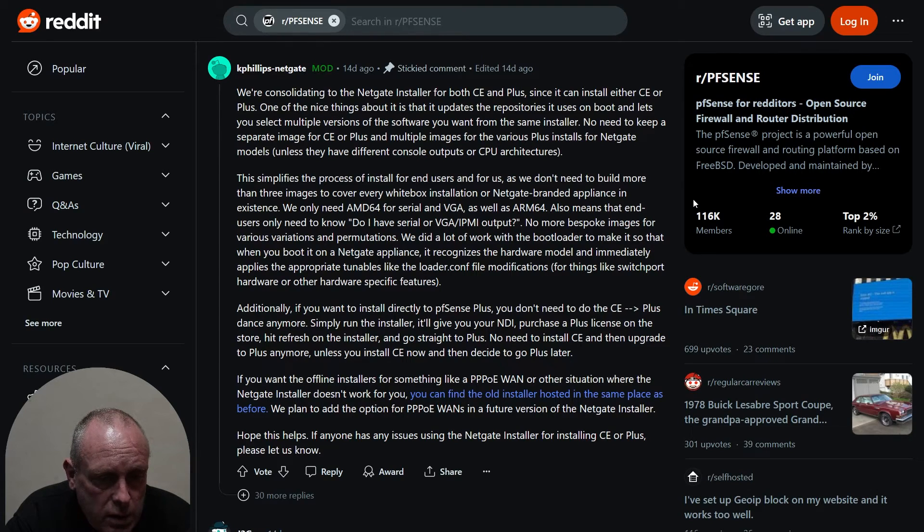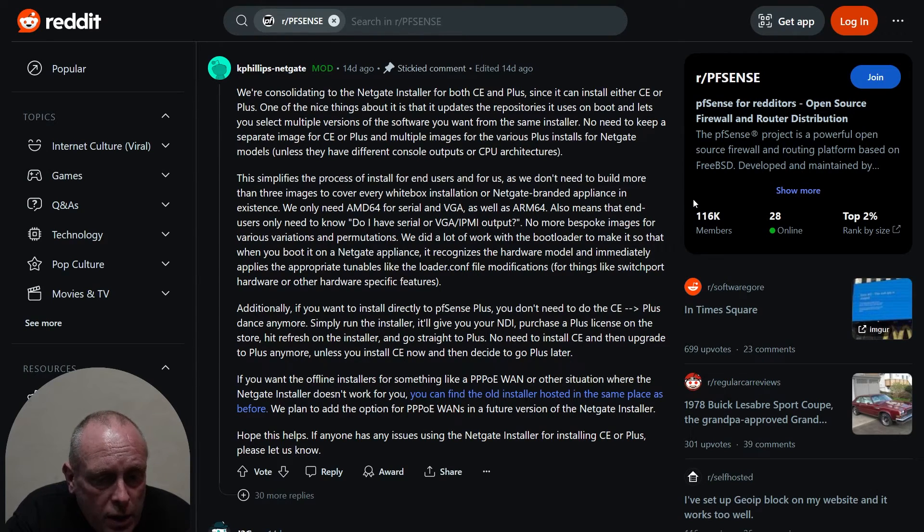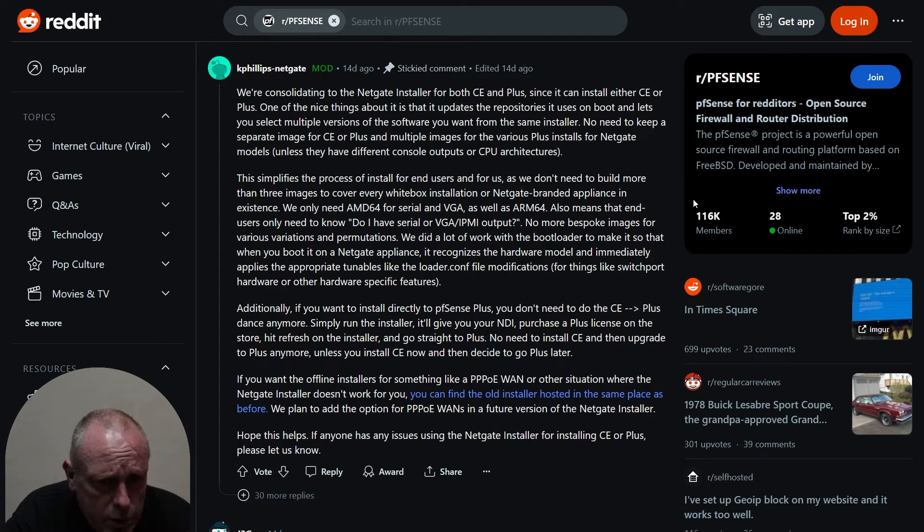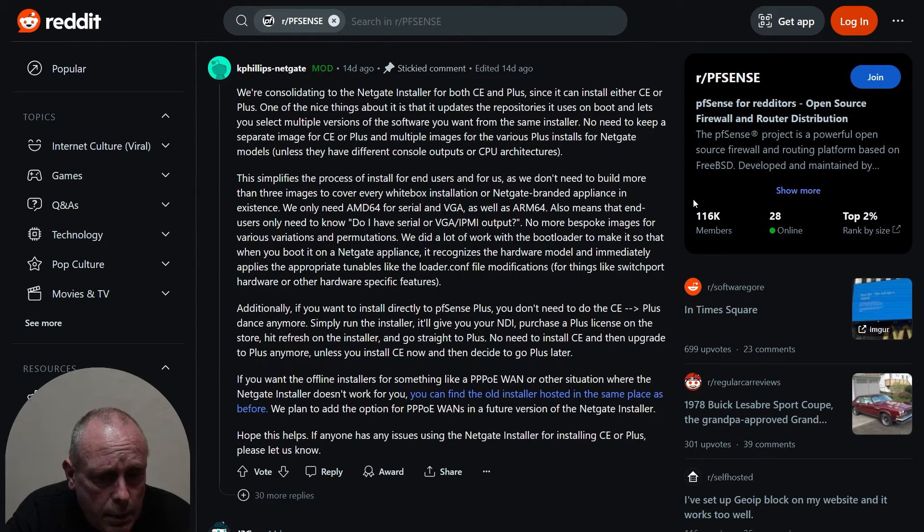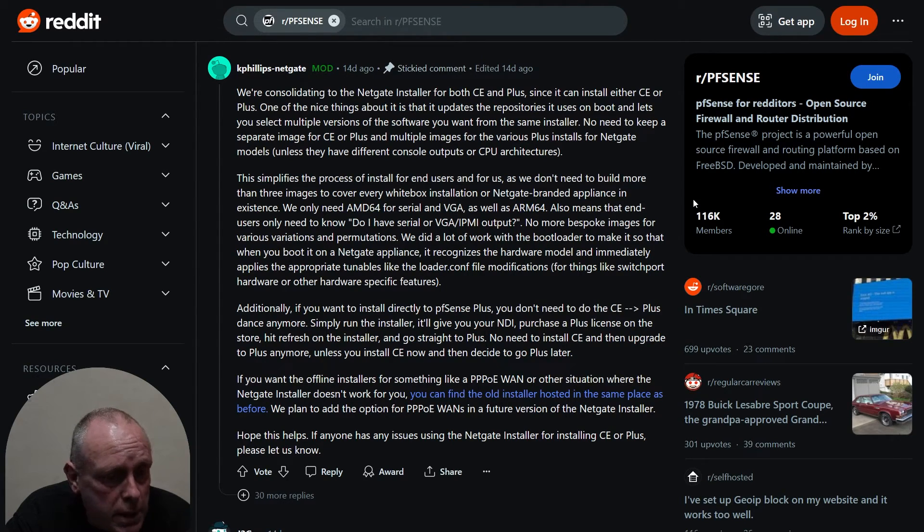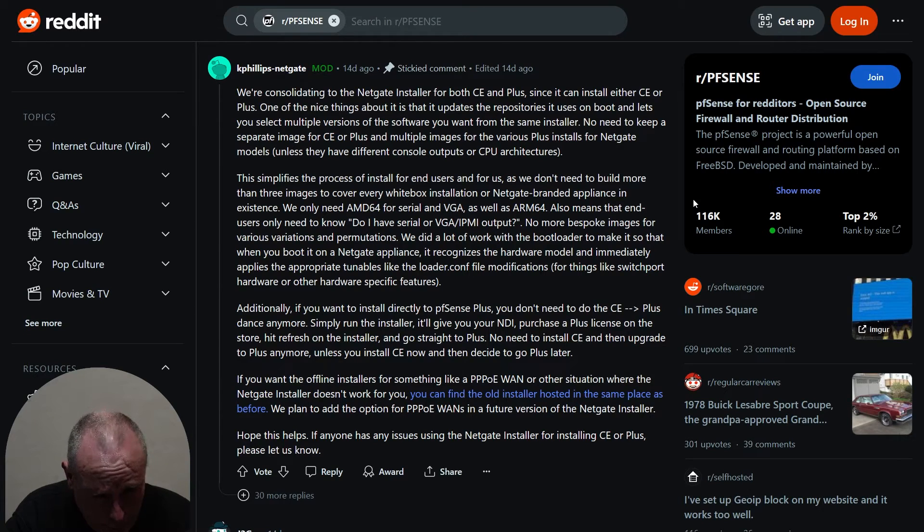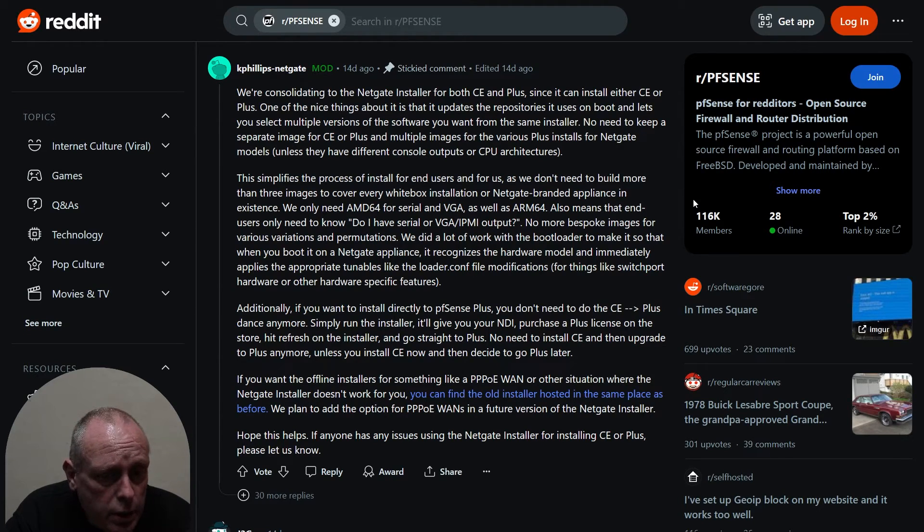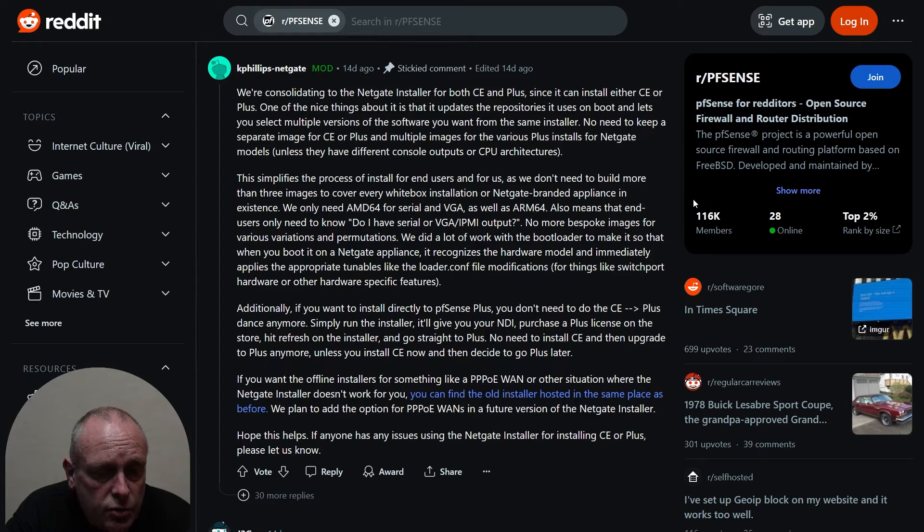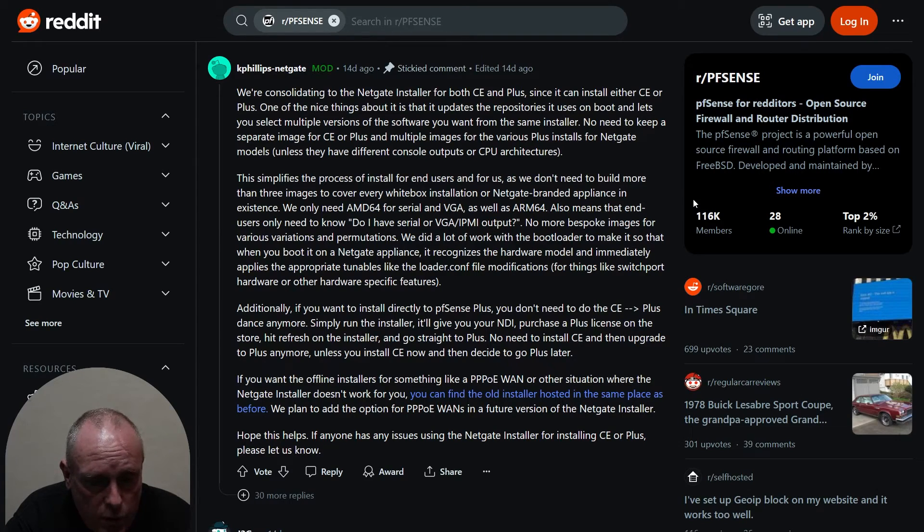We did a lot of work with the bootloader to make it so that when you boot it on a Netgate appliance, it recognizes the hardware model and immediately applies the appropriate tunables like the loader.conf file modifications for things like switchboard hardware or other hardware specific features.